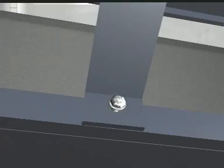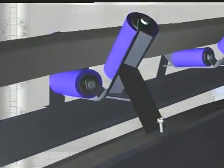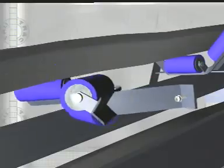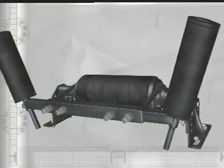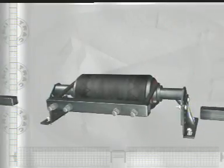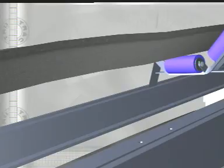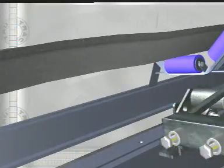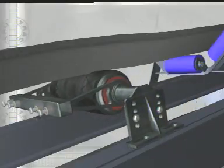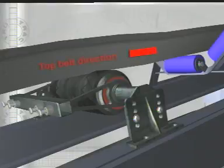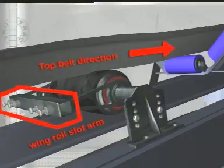Remove a standard troughing frame at the problem area. Remove the wing roll assembly from the trough tracker. Position the TrueTrack trough between the belt and the structure. Very important, ensure the TrueTrack trough is installed in the correct direction. The wing rolls must touch the oncoming conveyor belt first.